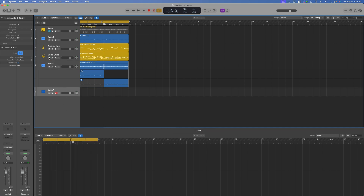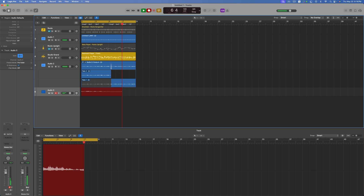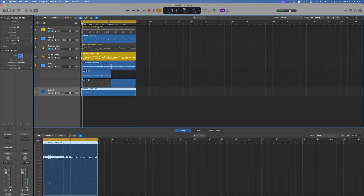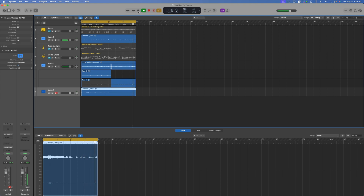All right, so let's record the next sound. Turn that down a little bit. And that's that.